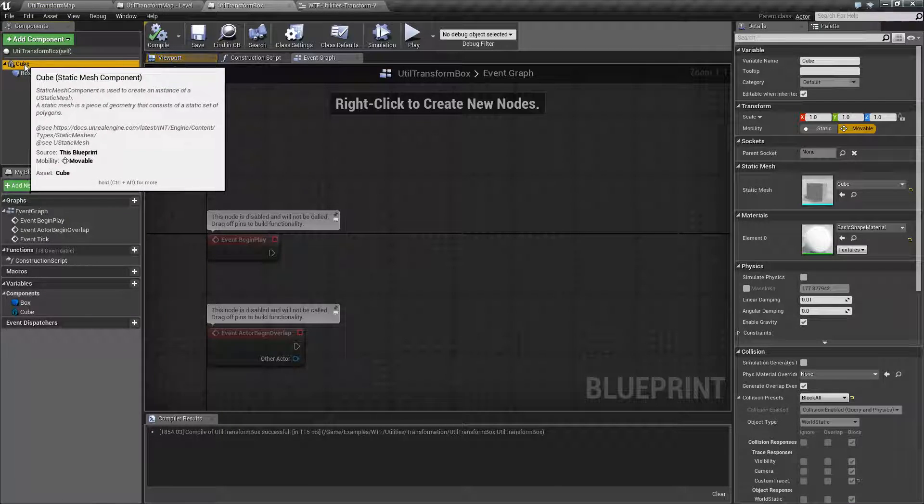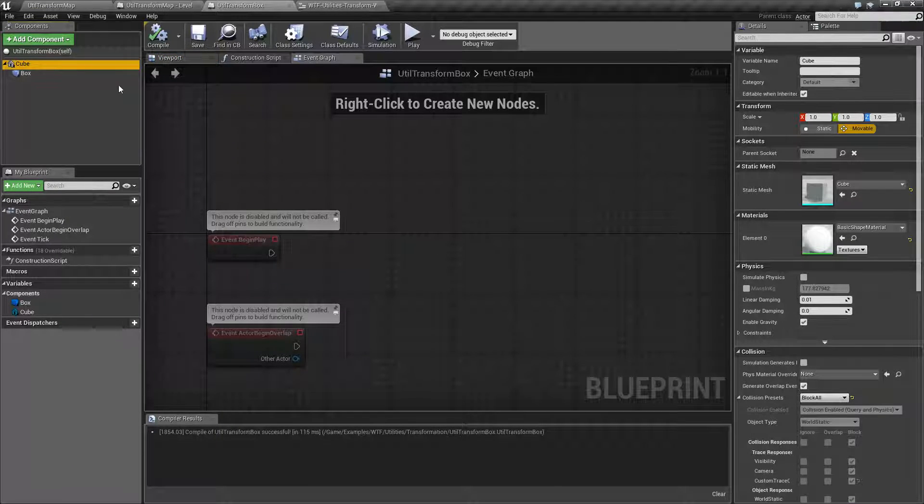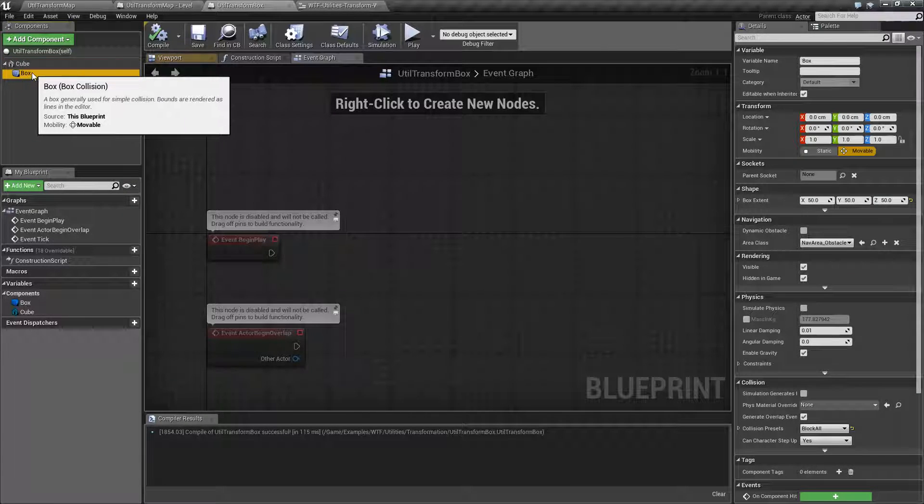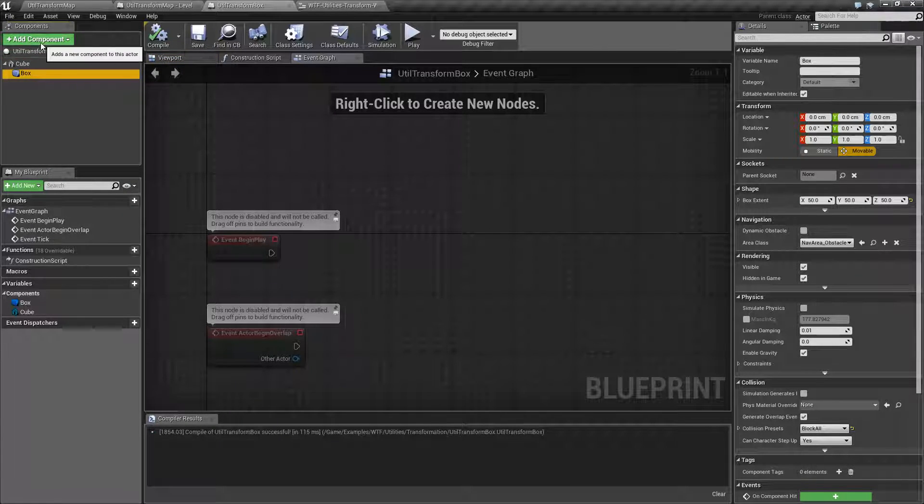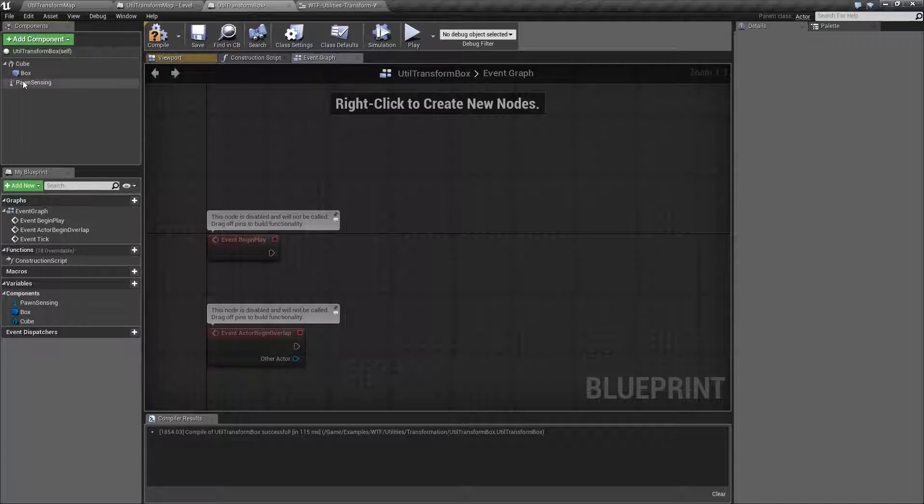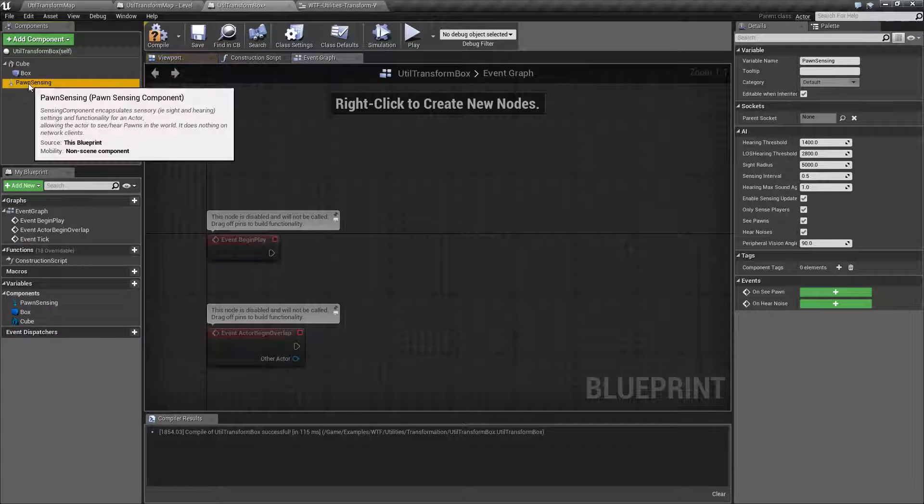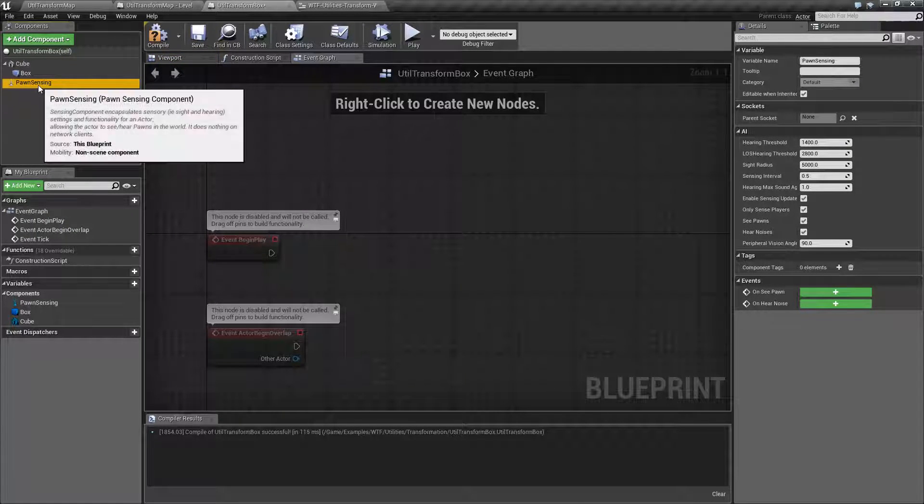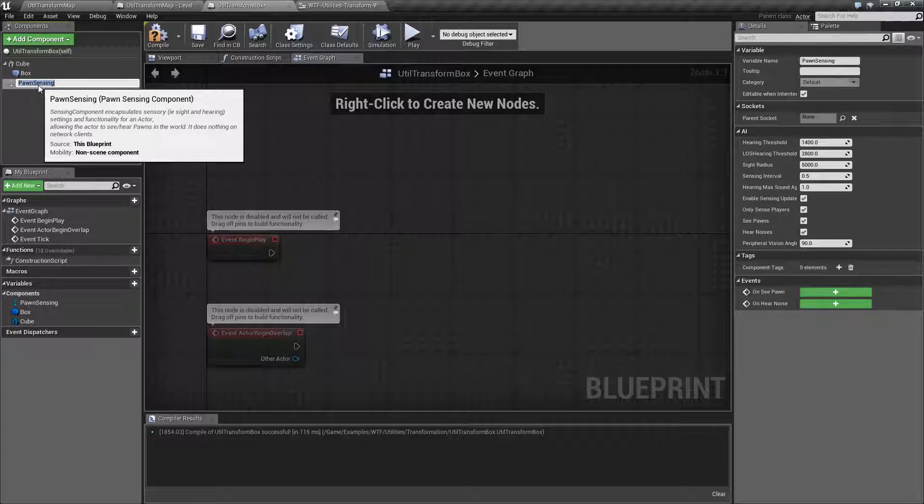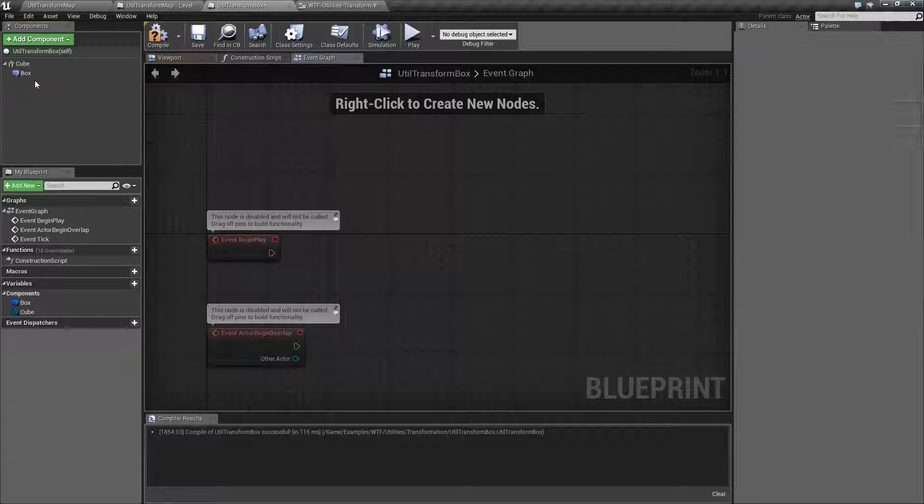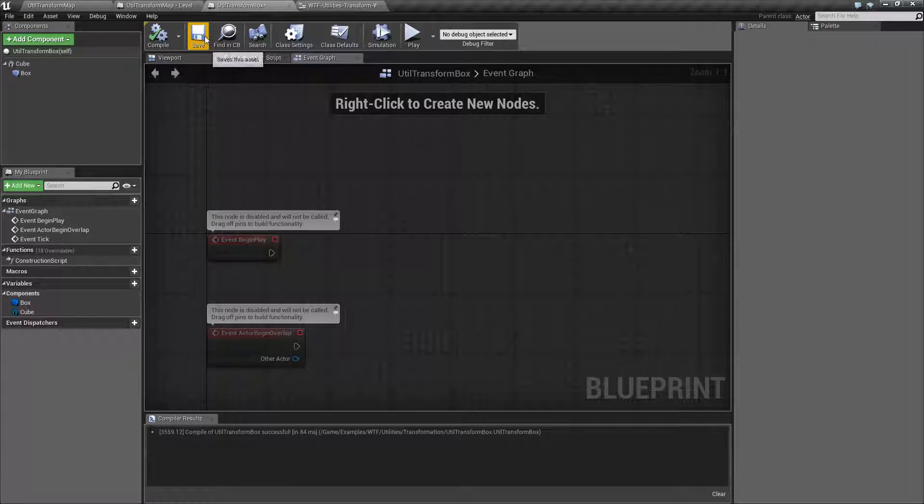This Cube, for example, does. It's a Static Mesh. This Box Collision does. But something like a Pawn Sensing does not and would not be a valid target to set the location because, well, or scale in this case, because it doesn't have a scale. It's not physically in the world.